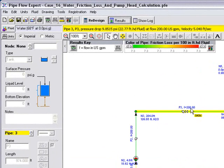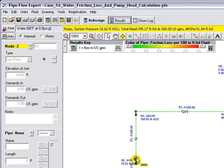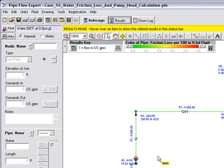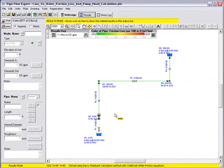We can also hover over the pump. We can see in the yellow status bar window at the top of the screen, the suction pressure of the pump is 18.62 feet. The total head added by the pump is 295.27 feet, produces a flow of 200 US GPM, and the NPSH available is 51.84 feet head of liquid. So we've solved this system and we've solved the pump head required to move the liquid from the base tank to the top tank to overcome all the friction losses and elevation changes in the system.